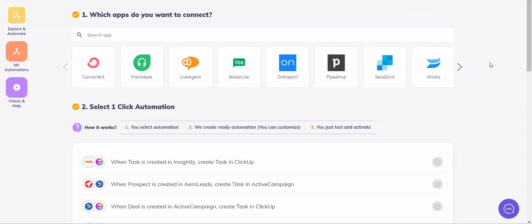Let's look at how to add conditions to an automation in Integrately. Suppose we want to create an automation where when a contact is created in Company Hub,